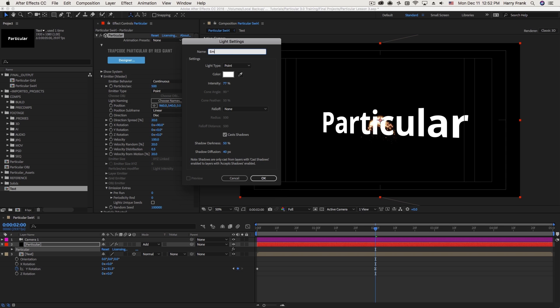We can also create directional emitters, and I'll show you how that works in just a little bit. But for now, we'll use a single point. I'll leave the intensity at 100.